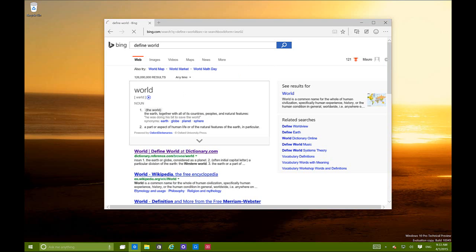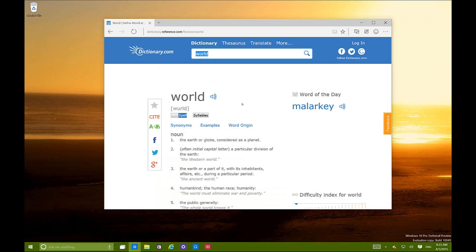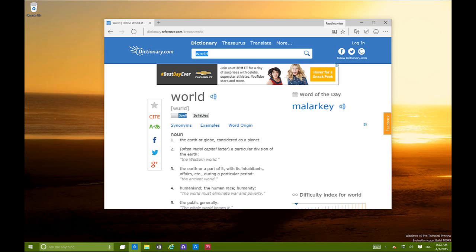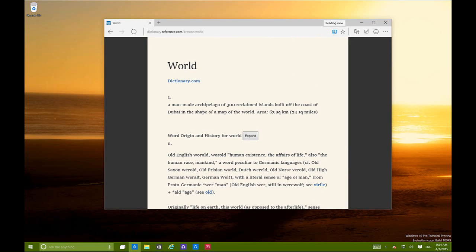Another feature in Project Spartan is reading mode. The book icon was grayed out before and is now lit. Clicking it puts the web page into reading mode, making it more readable by getting rid of all the clutter. It's basically like making a PDF or ebook out of a web page - really nice if a website has too many ads or you just want to read without distractions.